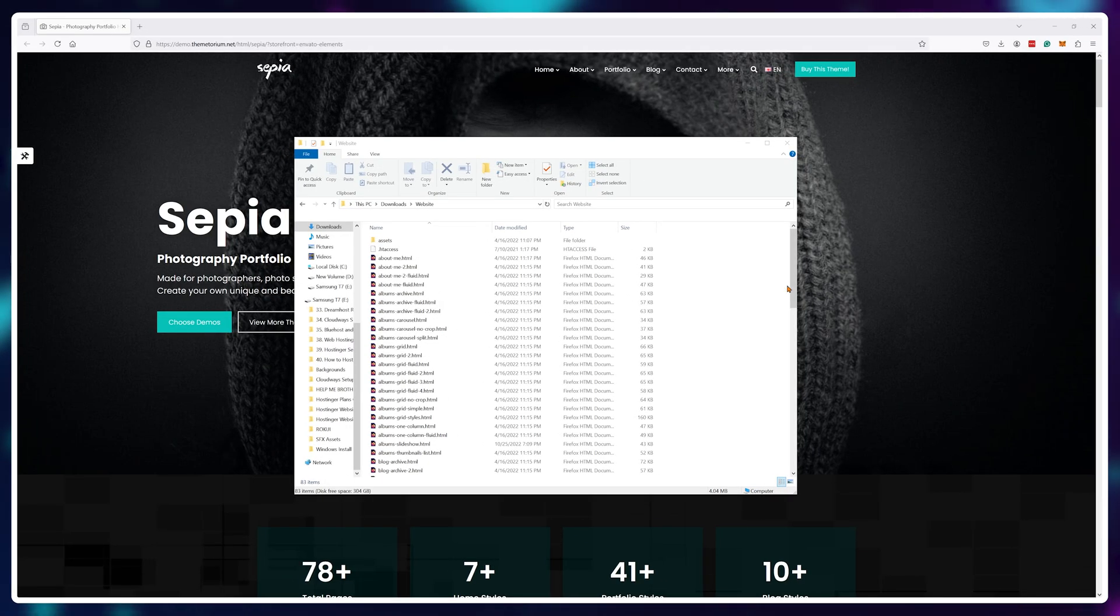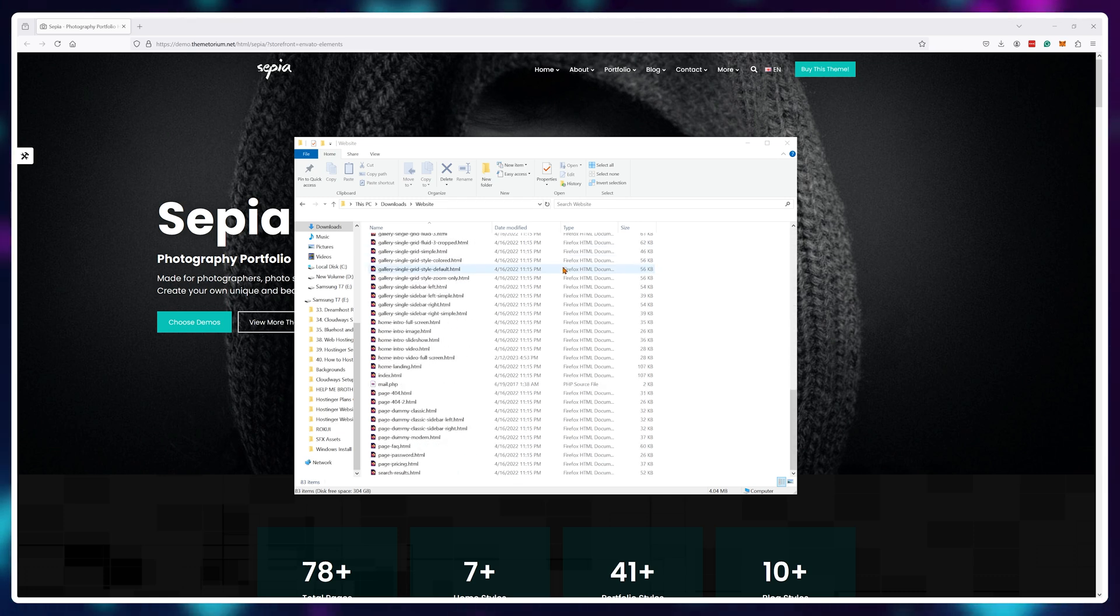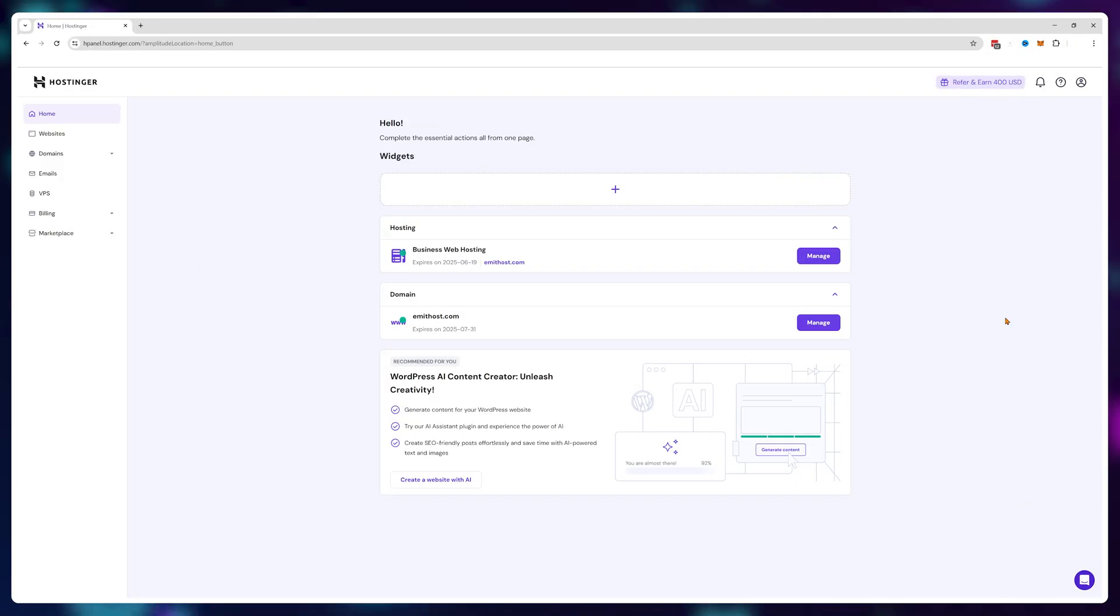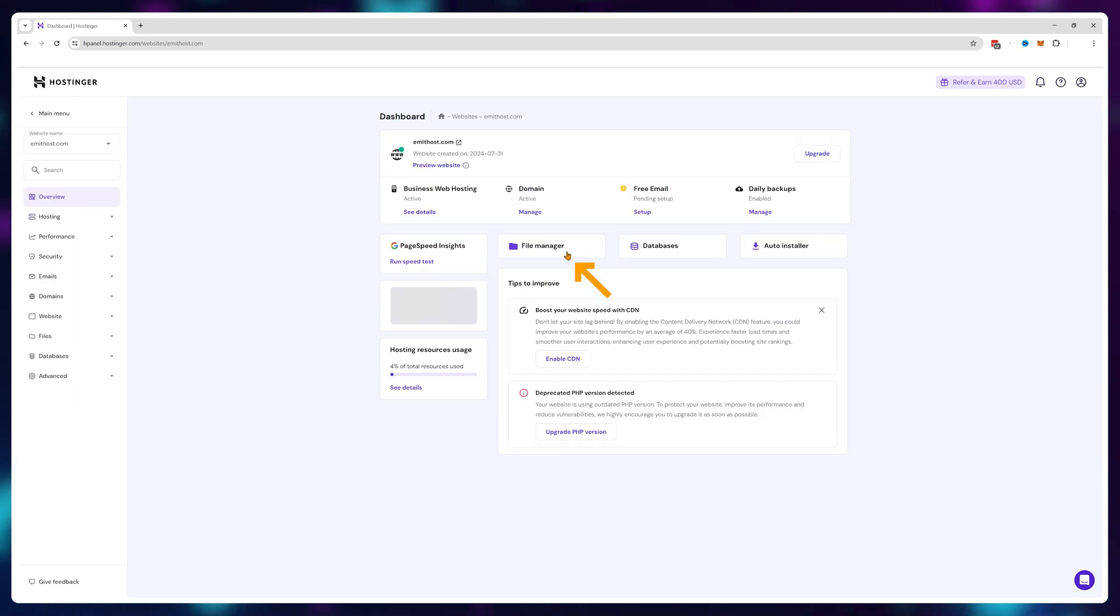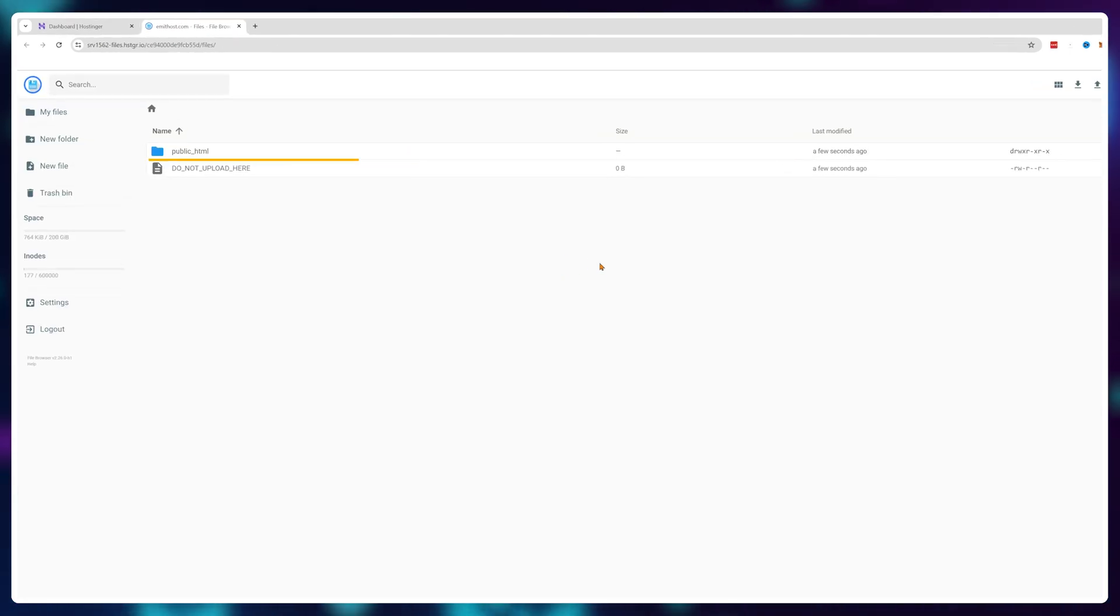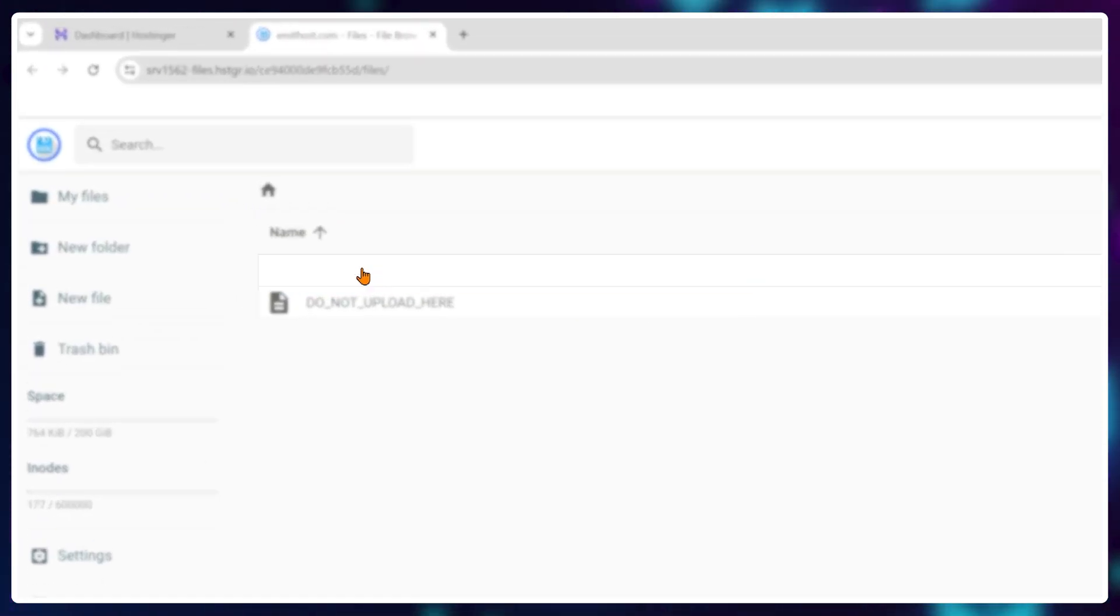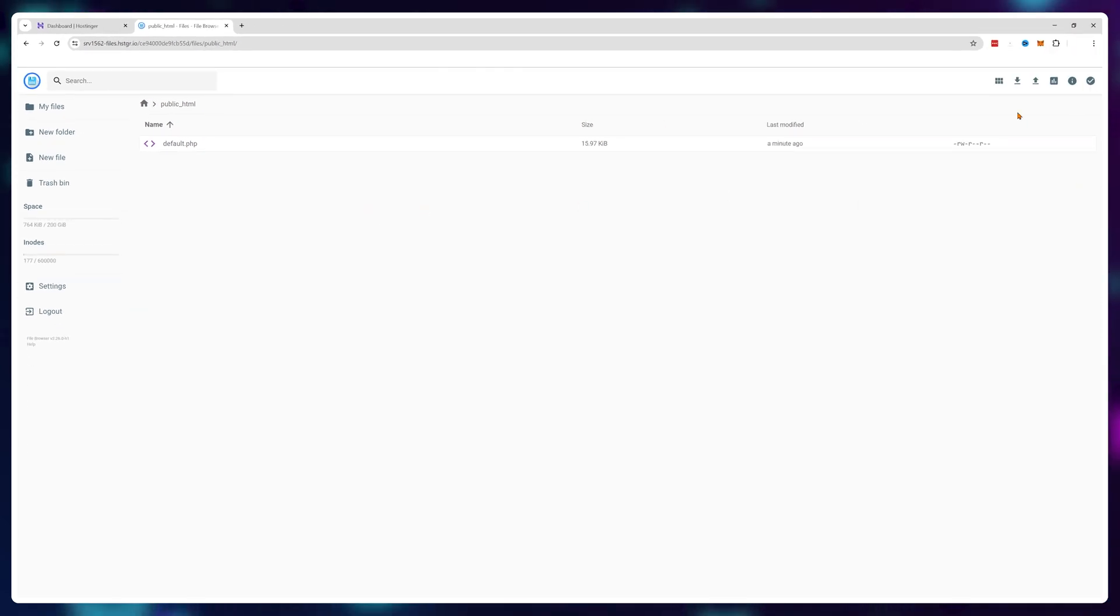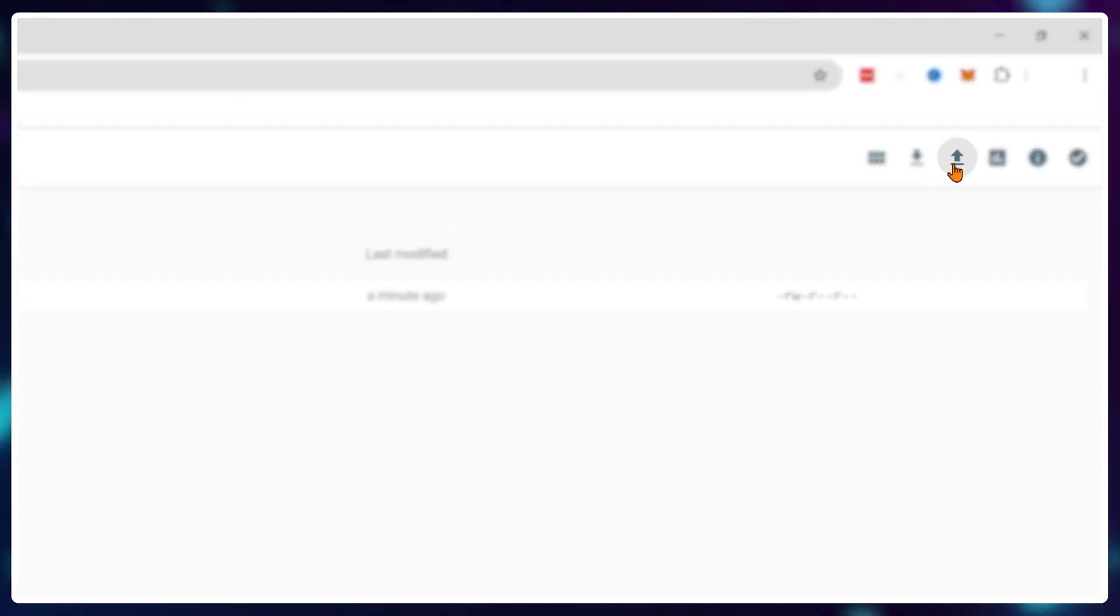Now if you want to upload a website you've already created offline, you'll need to click on manage next to your web hosting plan. Next, click on file manager and look for the public html folder. At the top right you'll see a little arrow that will allow you to upload files and folders. Click on it.